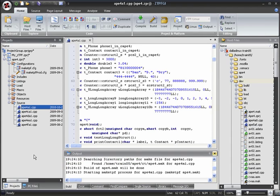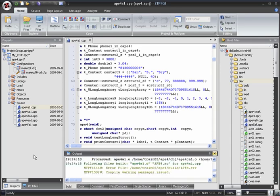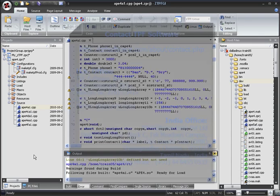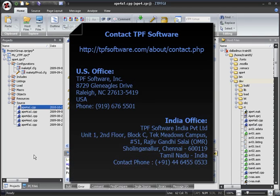Thanks for watching this demonstration of projects in ZTPFGI. To find out more, please watch some of the other demos that are available, take a look at our brochure or contact us for further information.